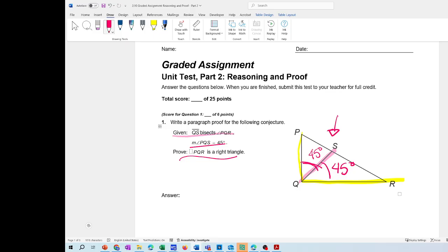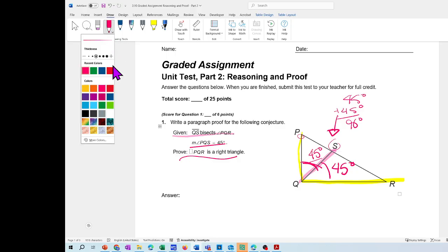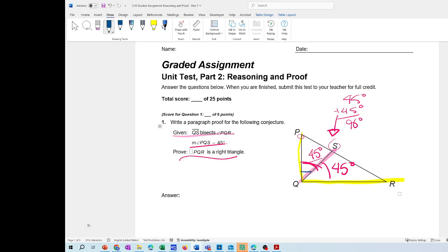How are you going to prove it? By the definition of bisect, if I add angle PQS and angle SQR — 45 degrees plus 45 degrees — it's going to equal 90 degrees. And remember that right angles are equal to 90 degrees, by the definition of right angles.